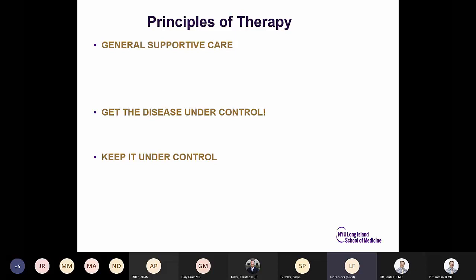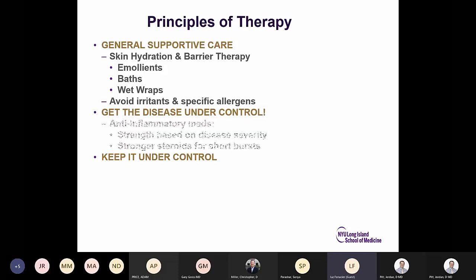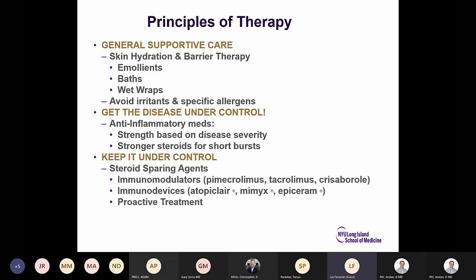The principles of therapy are: general supportive care — get the disease under control and keep it under control. General supportive therapy includes skin hydration and barrier therapy using emollients, baths, and wet wraps, and avoidance of irritants and specific allergens. Anti-inflammatory medications are used to get the disease under control, with strength based on disease severity. Steroid-sparing agents such as immunomodulators are used for proactive treatment to keep it under control.